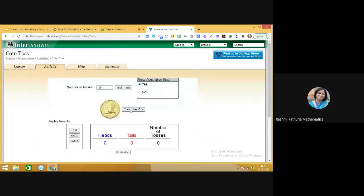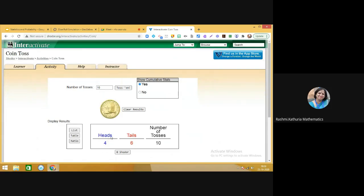We are going to toss the coin 10 times and see what happens. The result is that heads appeared four times and tails appeared six times. Let us increase the number of observations and see what happens. Now you see 53 times we have got heads and 57 times we have got tails. Let us increase the number of observations further.